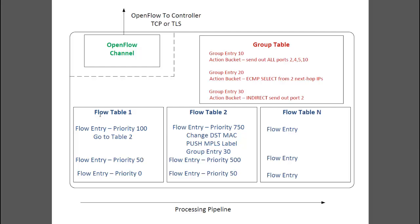Flow entries also have priorities as discussed earlier. So if a packet matches multiple flow entries, only the highest priority entry will be used.